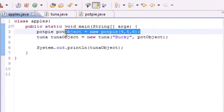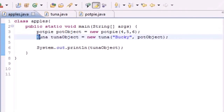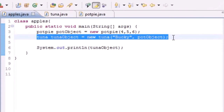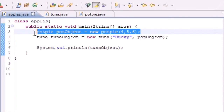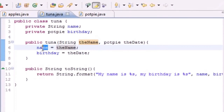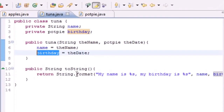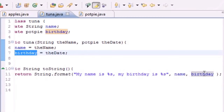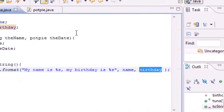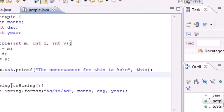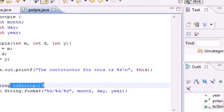In the constructor we passed in two arguments: my name and the potObject. It took the name, set it equal to name, took the object and set it equal to birthday, then returned it in String format. 'My name is Bucky' — easy enough. 'My birthday is' this object — and anytime it needs to turn an object into a String, it goes to that class and calls the toString method.